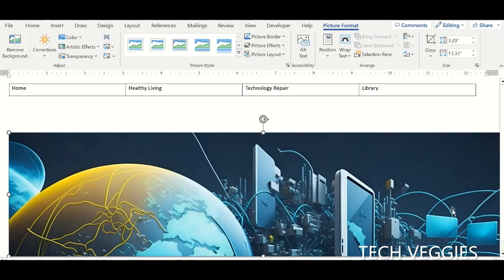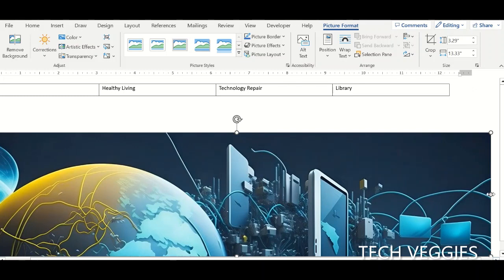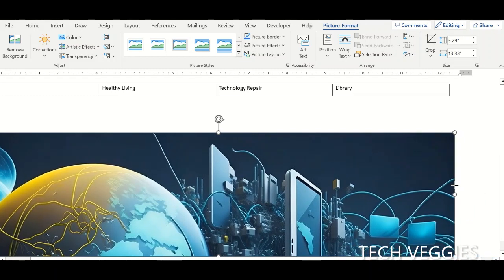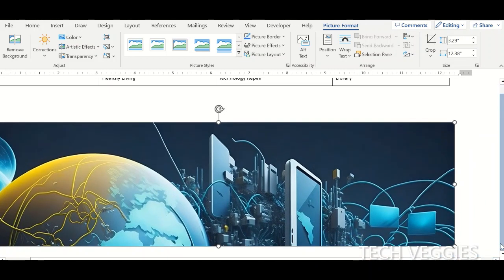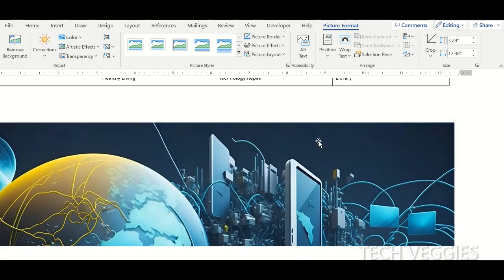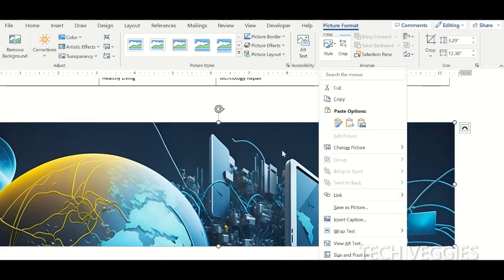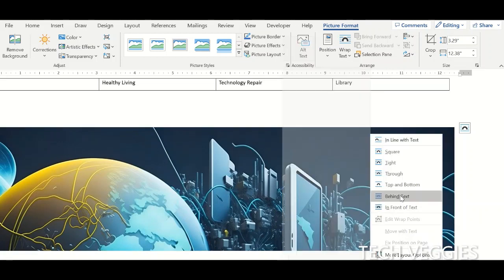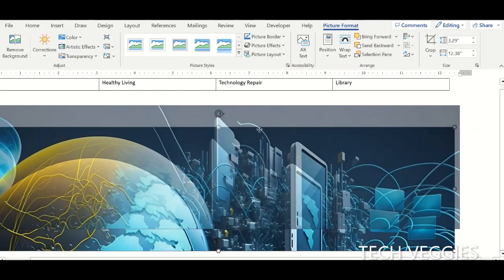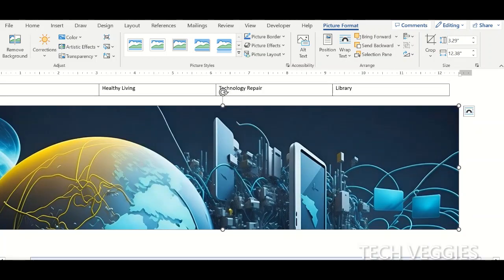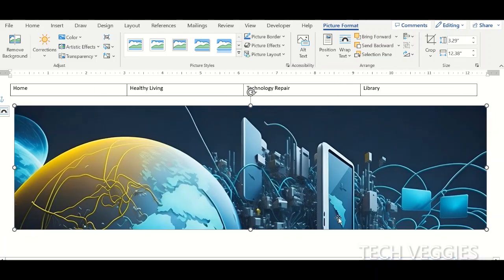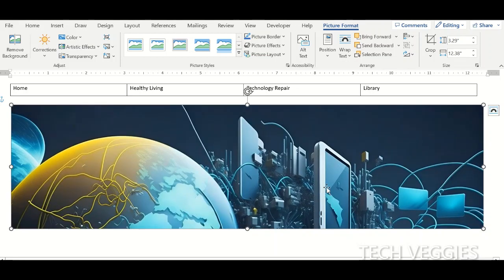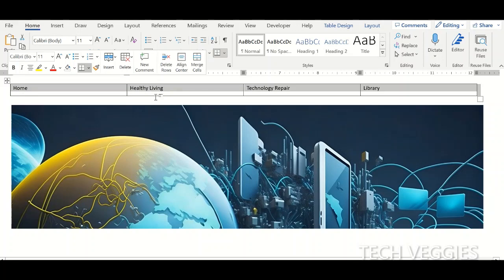We can resize that image and also format it. I'm going to right-click on the image, go to Wrap Text, and choose Behind Text. That puts the image behind the content I have on my page.